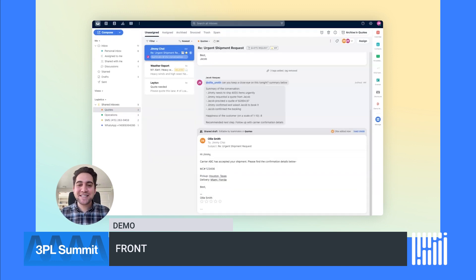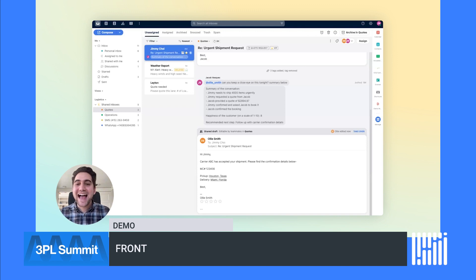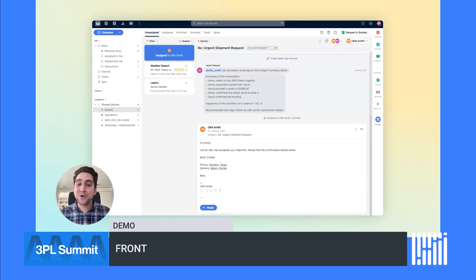Once the carrier details are available, Ollie can update the message directly using Front's shared drafts capability. As you can see, Front's productivity and collaboration capabilities drastically improve efficiency so you can focus more time on your shippers and carriers.